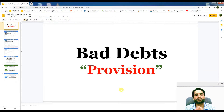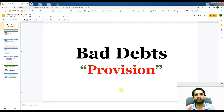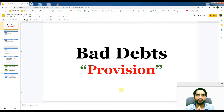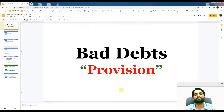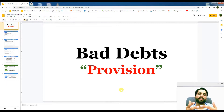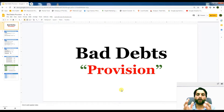Let's start with the definition: what are bad debts? As you know, when we are selling goods on credit to some customers and the customer is not going to pay us, those debts are called bad debts. When companies are selling goods on terms like 30 days or 60 days to some clients and they are uncertain whether they will receive that money, companies create a provision for those bad debts.